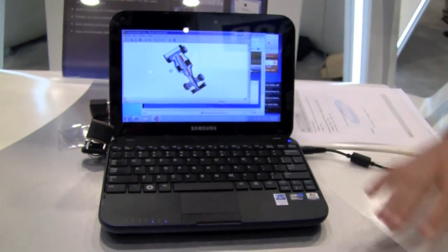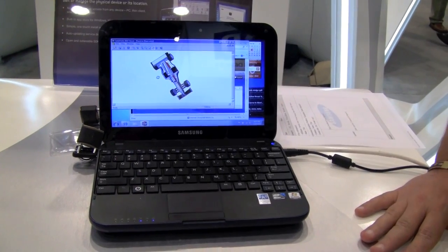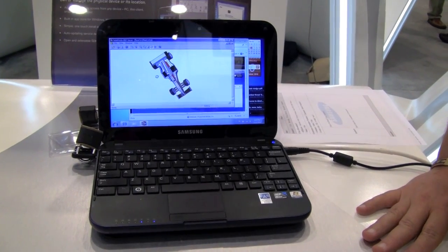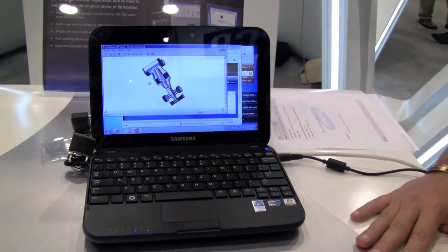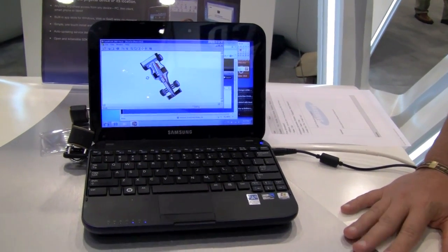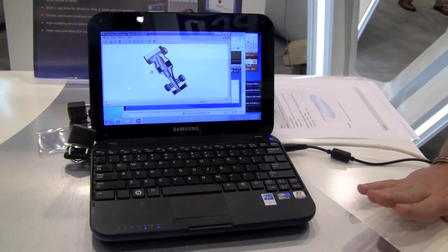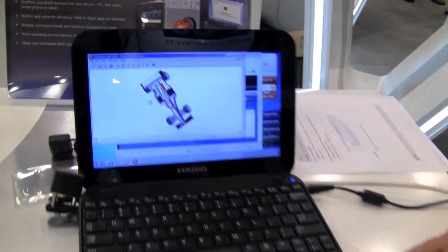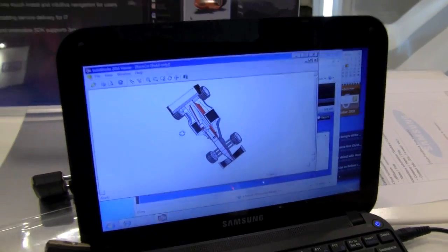We're running a full-blown SolidWorks 2010 viewer, totally unmodified. You can see the performance that Citrix apps can deliver over devices like tablets, like netbooks,